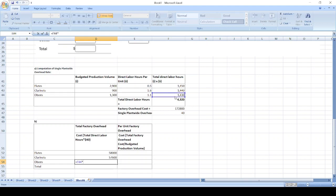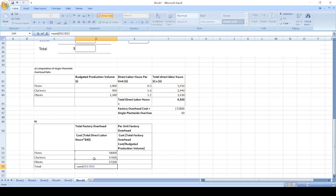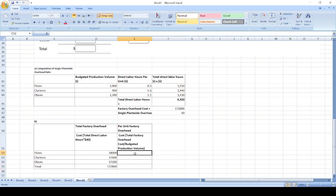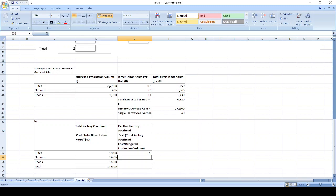Total direct labor hours per unit factory overhead cost equals 58,000 divided by number of flutes, 57,600 divided by number of clarinets, 57,200 divided by oboes.